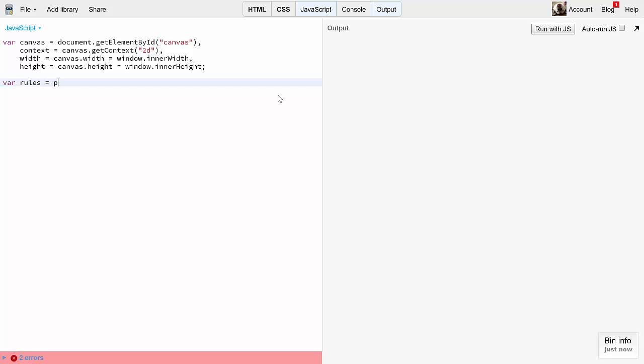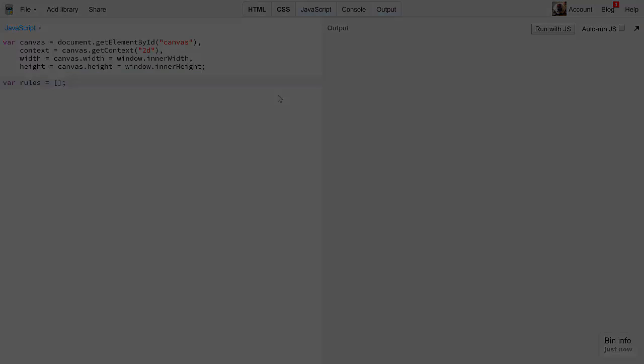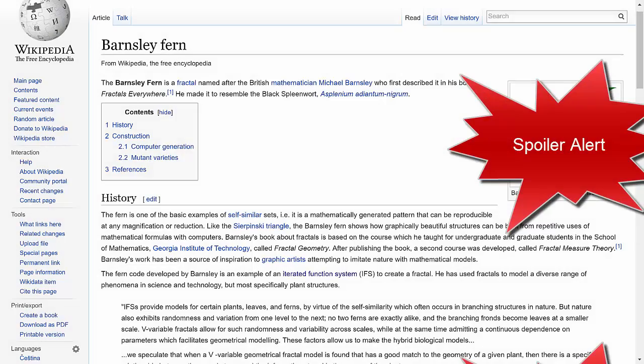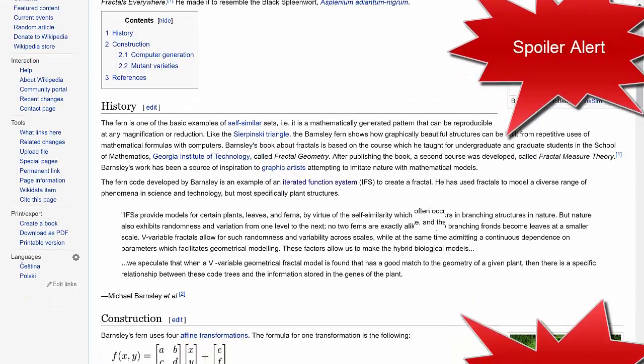Each object in that array is going to have seven properties. Six for A to F, or A to D, and TX and TY. I like TX and TY, as I said before. It's also going to have a seventh property, weight, which is the percent chance that that particular rule will be chosen. And where do these numbers come from? They come from Michael Barnsley. Here they are.